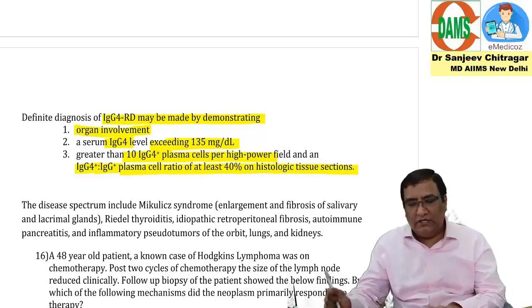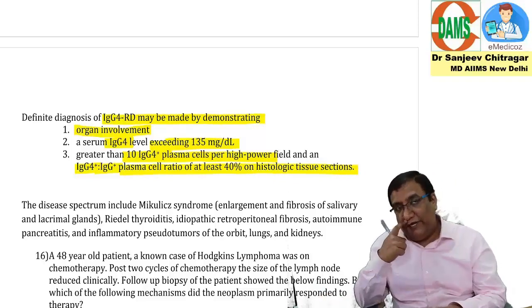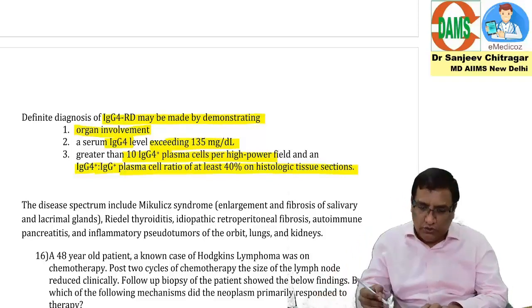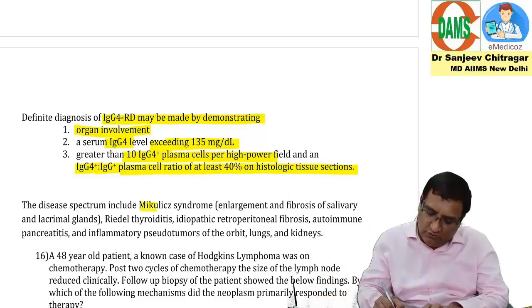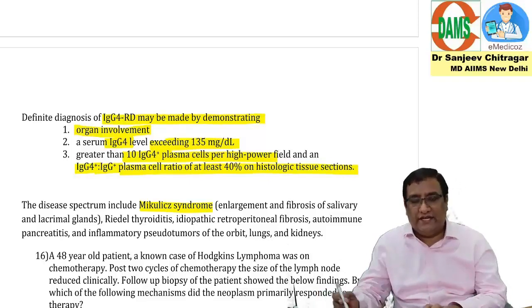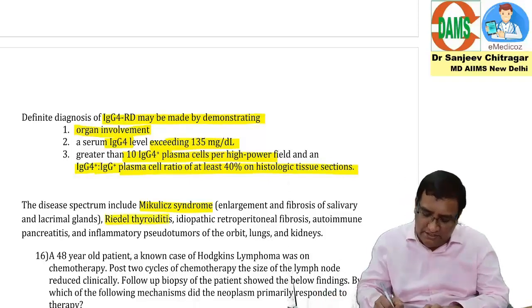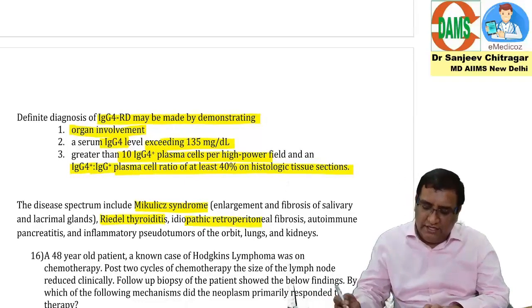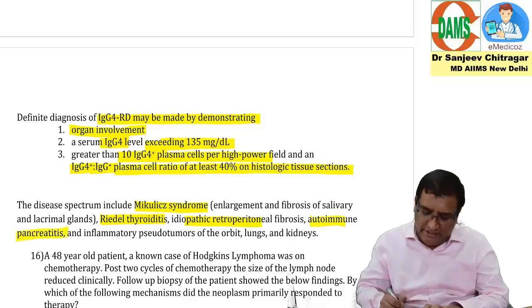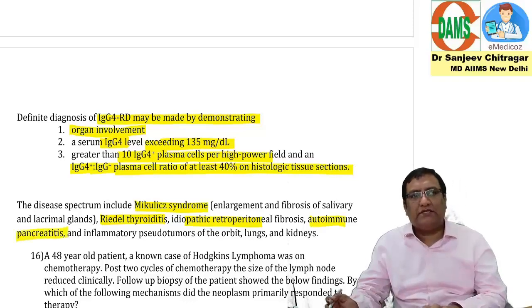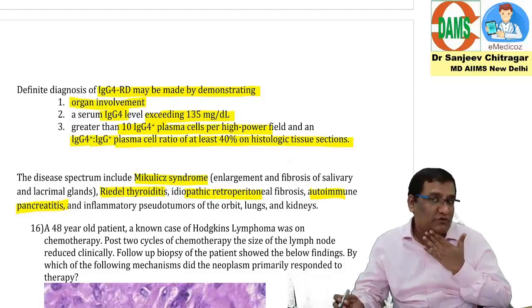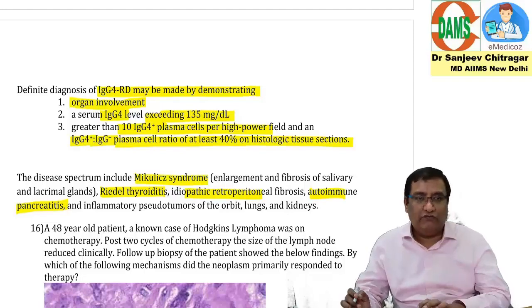So this is the definitive diagnosis of IgG4 related disease. It includes Mikulicz syndrome, fibrosis of salivary gland and lacrimal gland, Riedel's thyroiditis, idiopathic retroperitoneal fibrosis, and autoimmune pancreatitis. Any of these can come in a question asking which of the following is associated with IgG4.